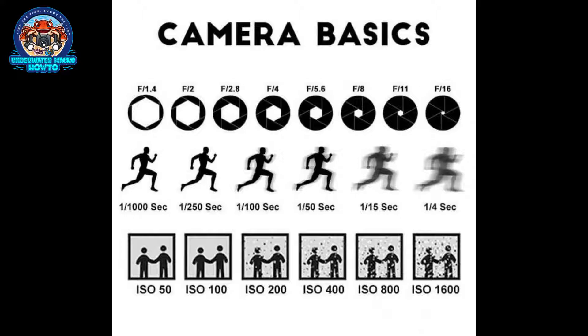The top one is called the aperture. The bigger that hole is, or the lower the aperture number like F1.4, the more light it lets into the photo, but the more blurry the background will be. If you have that really small, you let in less light and have a darker picture, but you get much more depth of focus.